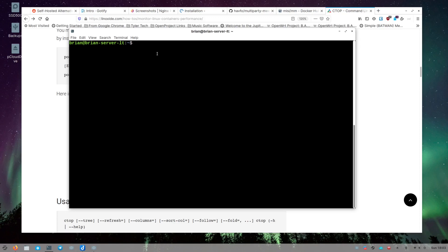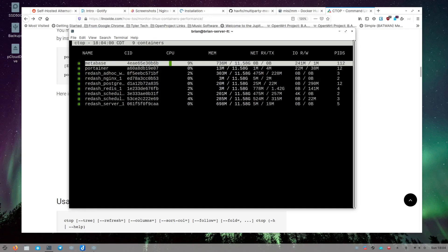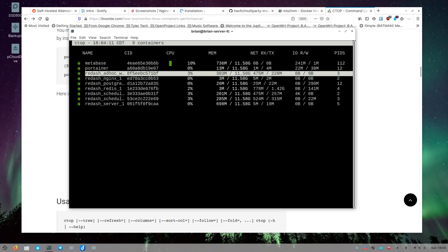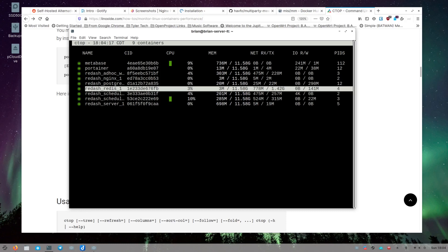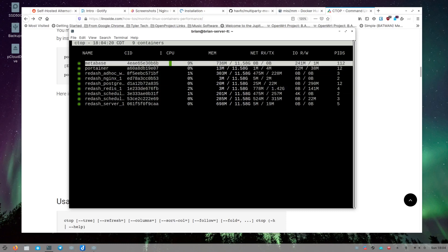Let me bring up the terminal — I'm logged into my server running all my Docker containers. I've already installed ctop using the GitHub method. It comes up and shows me information about my different containers: which ones are running, which have CPU or data activity. I can arrow down through the list and highlight different containers. I have about eight or nine containers, mostly Redash-related.